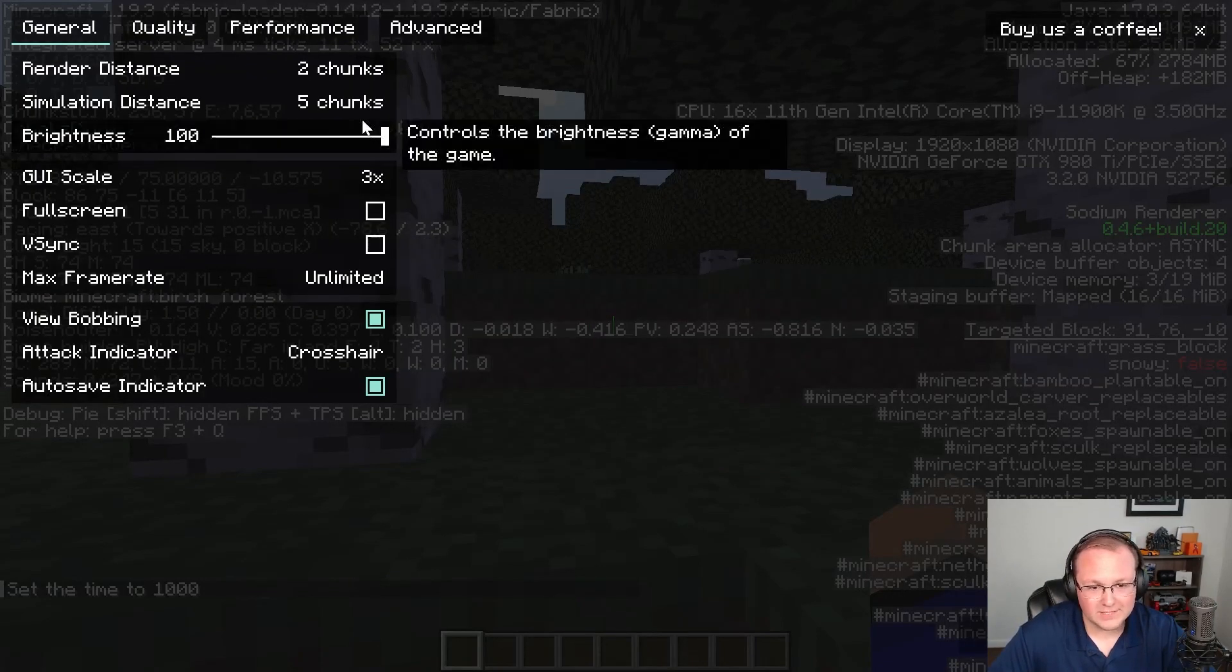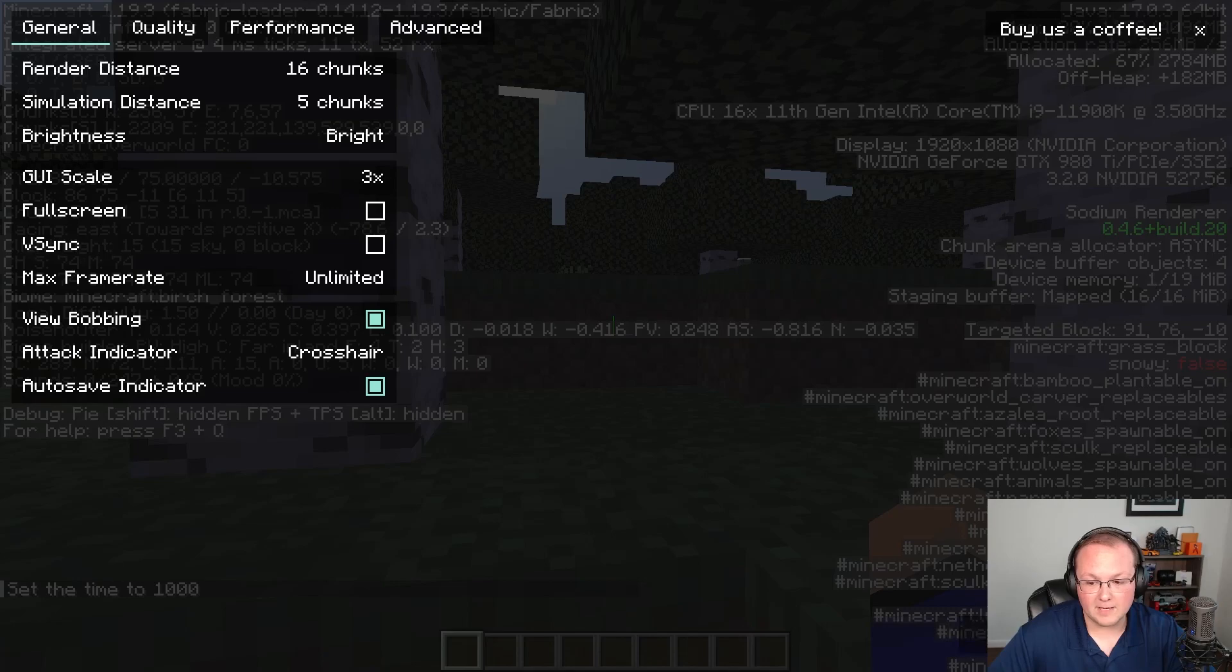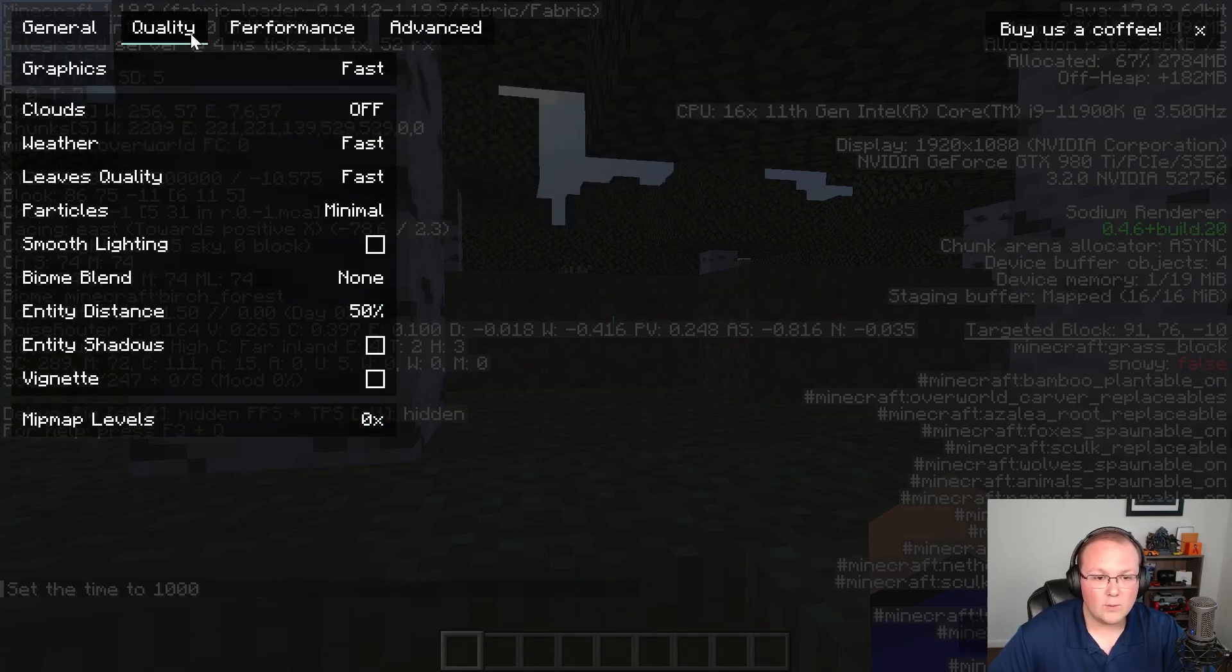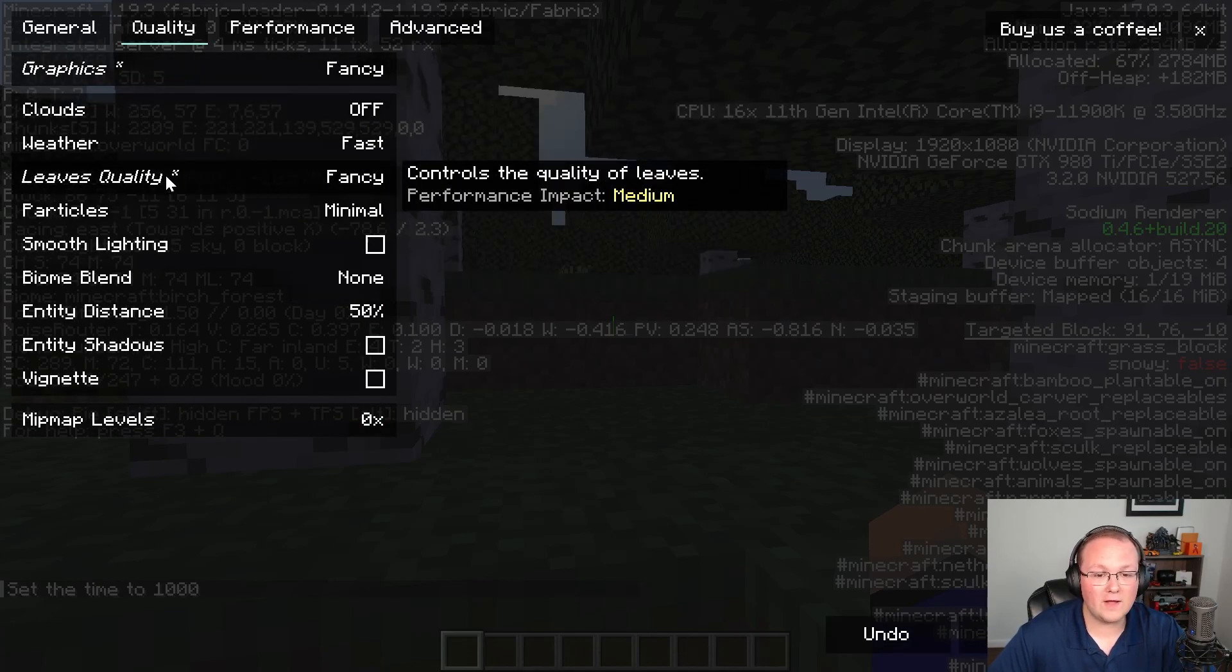And two we can do things like up our render distance significantly. I'm going to go all the way up to 16. Apply that change. We can then come in here and change our quality. I want fancy graphics.